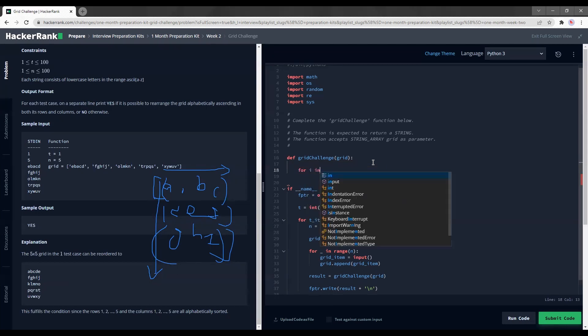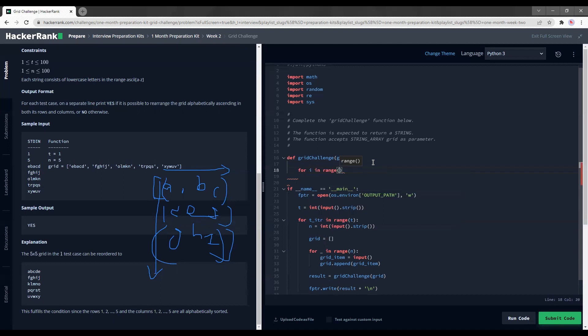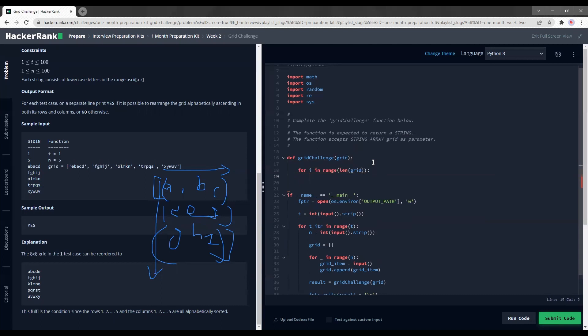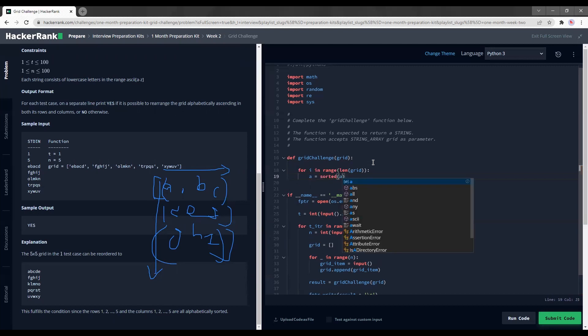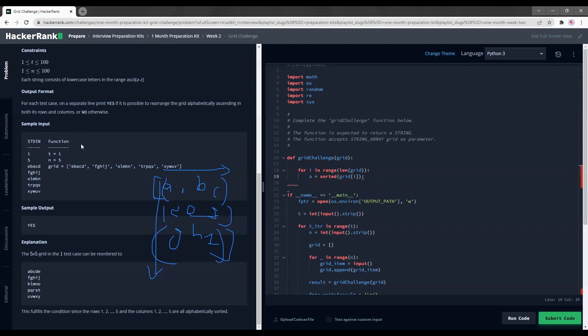So what I'm going to do is for i in range len grid, I'm going to get each string, each word, and I'm going to sort it out. So I'm going to say sorted grid i. So this would make me look at the first row. In this case, E, B, A, C, D would be shuffled into A, B, C, D, E. Sorted works over here because Python has a way of arranging them according to the ASCII numbers.